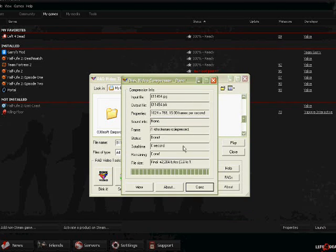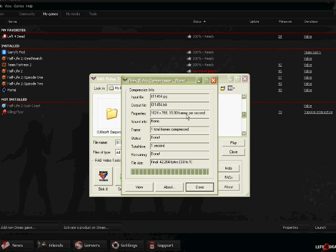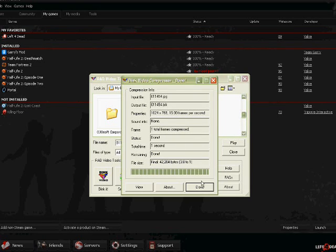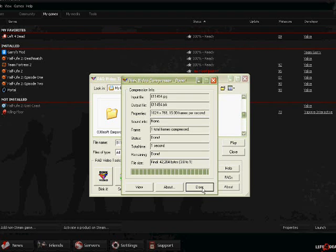Then you want to Bink it and just wait for it to finish compressing. Pictures usually take one second. Video, the longer it is, the longer it takes.